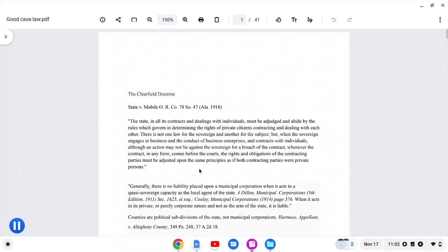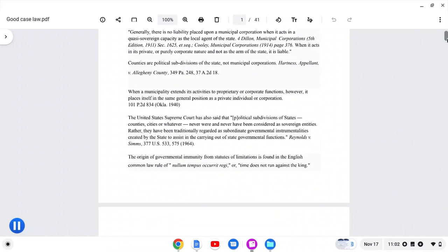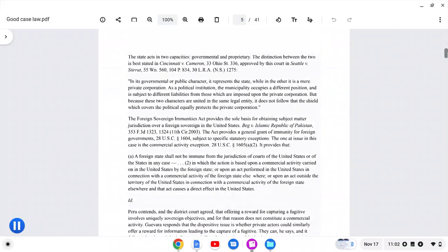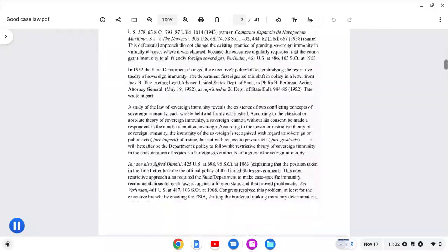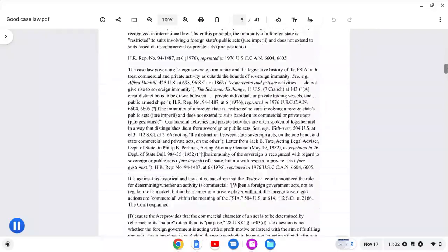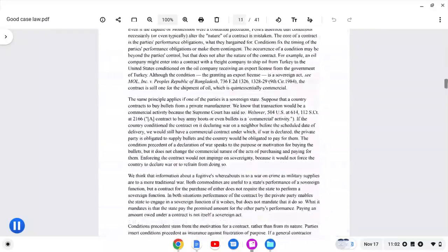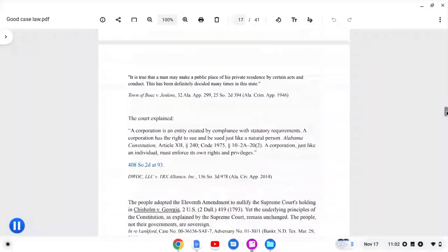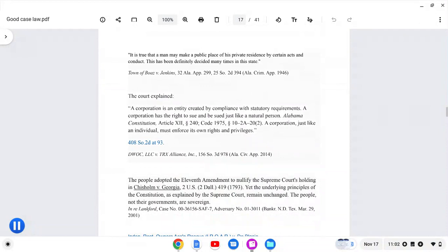Now, let me go down a little bit more. Let me see if I can find it right quick. And I just told y'all that they are corporations. They are corporations. Let me find this other one right quick. I hope I didn't skip it already. There it is right there. A corporation is an entity created by compliance with statutory requirements. A corporation has the right to sue and be sued just like a natural person. A corporation, just like an individual, must enforce its own rights and privileges. That's why they're suing you. Because that's public. That's the public's right. The public has rights too. Just like Yusuf says. Yusuf ain't lying. Yusuf know what he talking about.